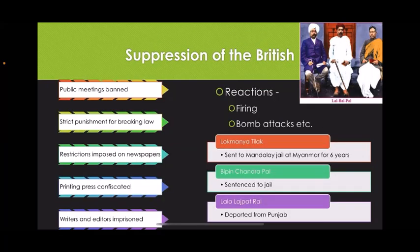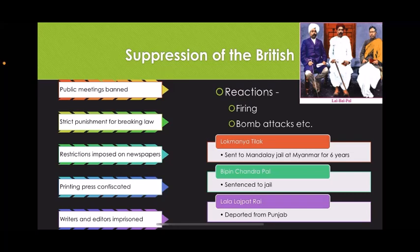To control the growing unity and public opinion against British rule, the British undertook certain measures. Public meetings were banned, strict punishment was given for breaking the law, restrictions were imposed on newspapers, printing presses were confiscated, and writers and editors were imprisoned. Lokmanya Tilak was sent to Mandalay Jail in Myanmar for 6 years. Vipin Chandra Pal was sentenced to jail and Lala Lajpat Rai was deported from Punjab. Because of all this, the natives also reacted with firing and bomb attacks.